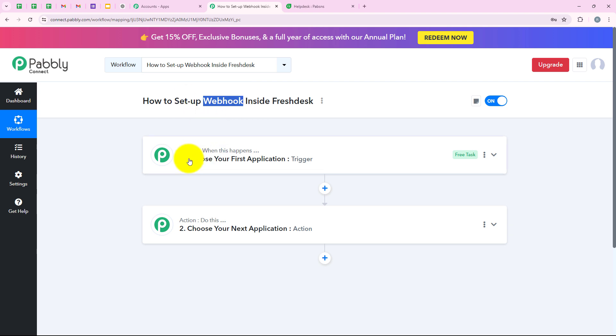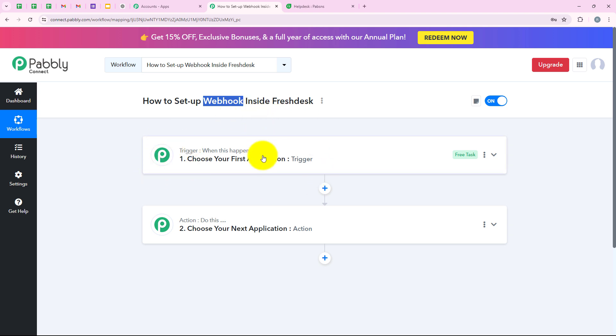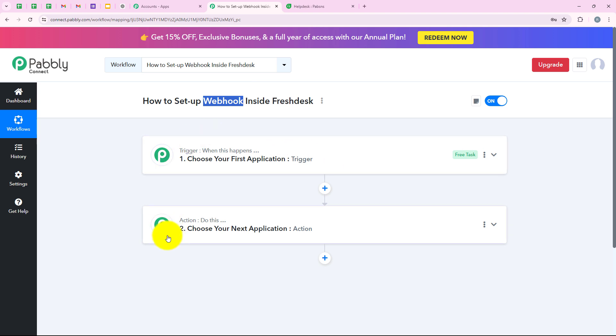Webhook acts as a bridge between different applications, so that as soon as a new event occurs in my Freshdesk account, the details will automatically be captured in my Pabbly workflow. For example, if a new ticket is submitted in my Freshdesk account, Pabbly will capture the response and I can then send it to any other application using my Pabbly Connect workflow.